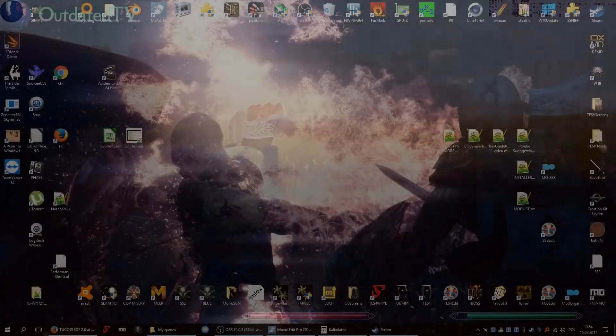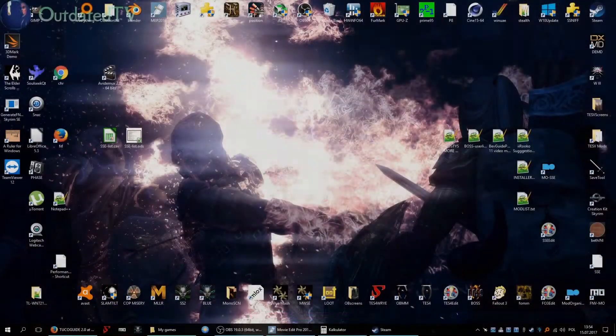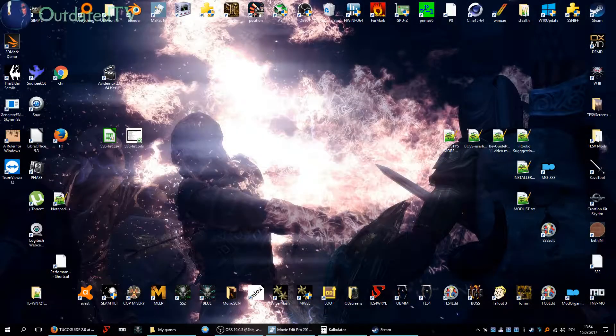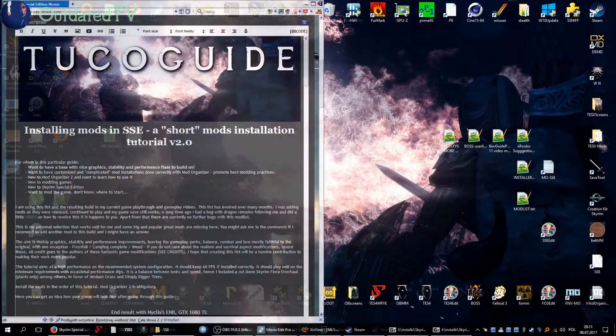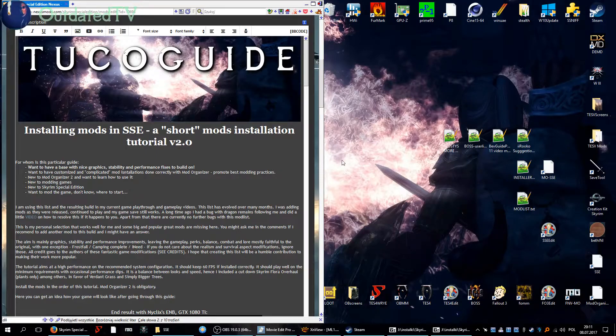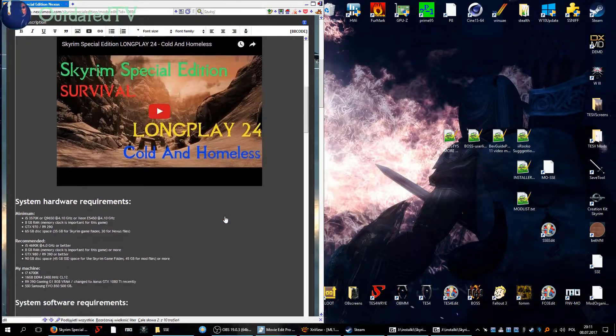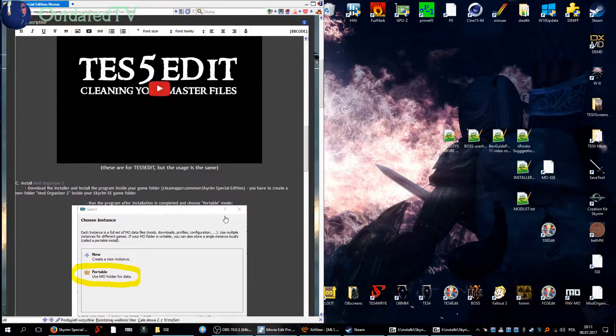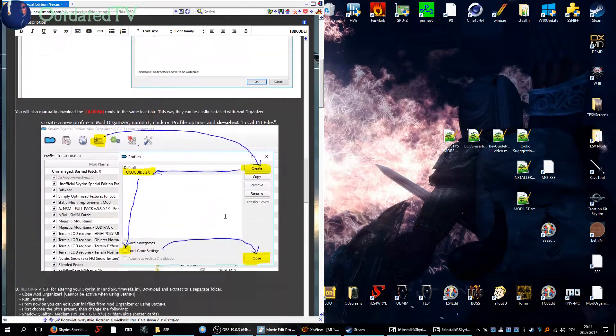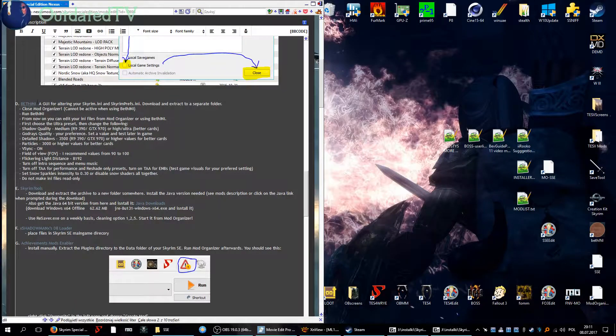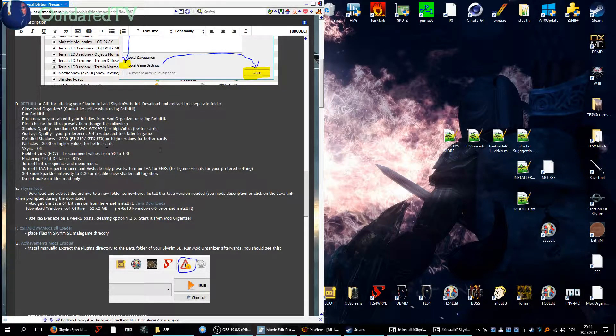Greetings, this is part 2 of the video series. We finished part 1 with installing the Bethini tool and configuring some options in the game.